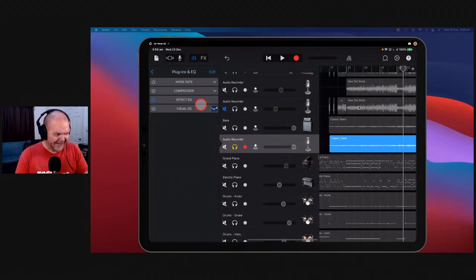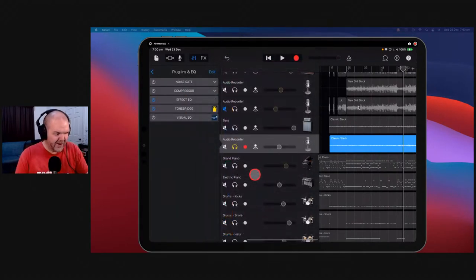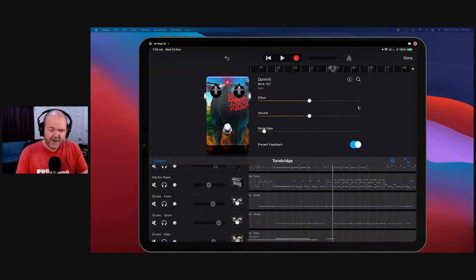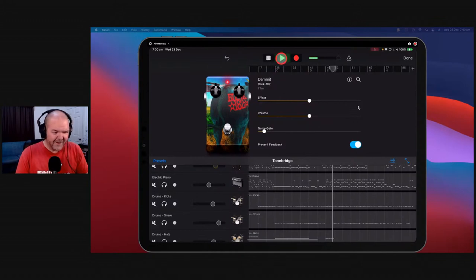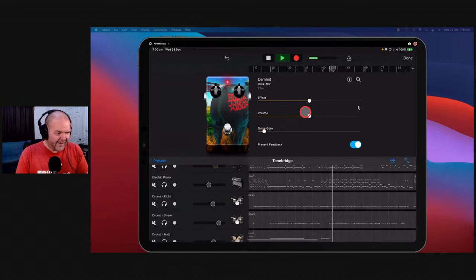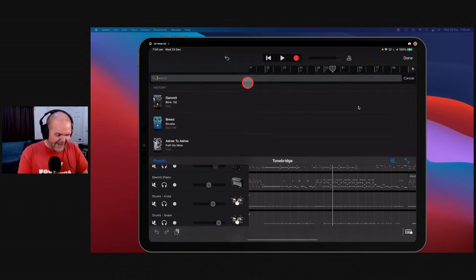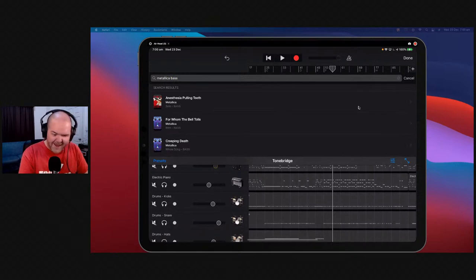We'll come in here, go to Plugins and EQ, hit Edit, hit plus, and add some ToneBridge. There it is — we'll tap it on. It's had some recent improvements to fix issues with plugin settings reverting in GarageBand. At the moment it's using a Blink-182 sound — that's not going to sound great on a bass. Let's find something more appropriate. If we want something like a Metallica bass tone — you can just type in search terms.